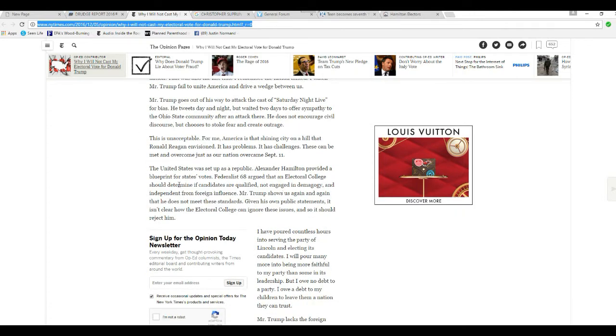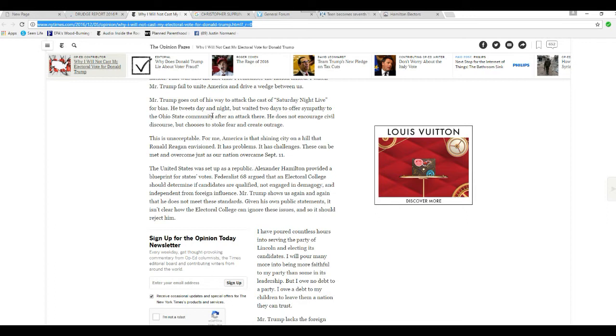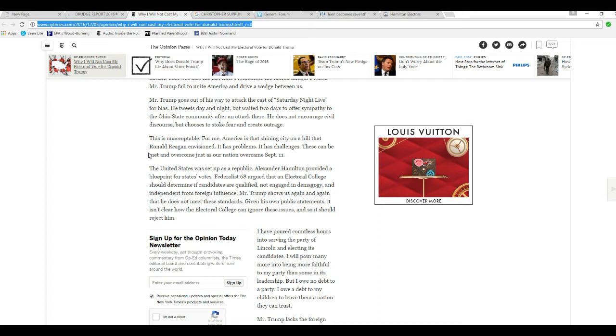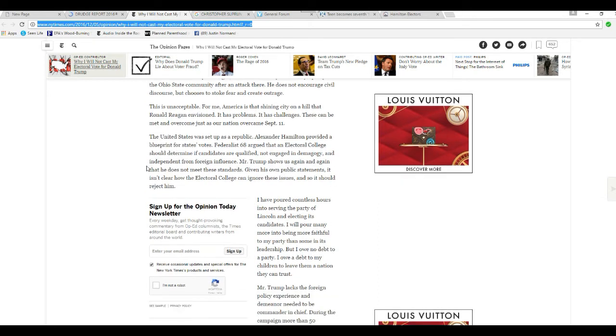Mr. Trump goes on his way to attack the cast of Saturday Night Live for bias. He tweets day and night, but waited two days to offer sympathy for the Ohio State community after the attack there. He does not engage, encourage civil discourse, but chooses to stoke fear and create outrage. That's BS. This is unacceptable for me. America is that shining city on the hill. Ronald Reagan envisioned it has problems, it has challenges. These can be met and overcome just as our nation overcame September 11th.